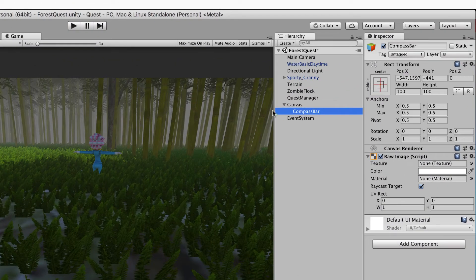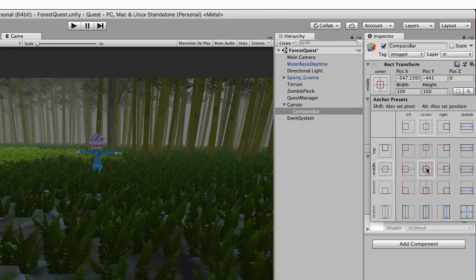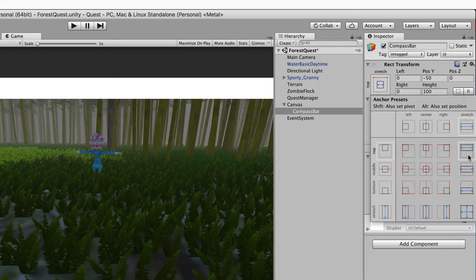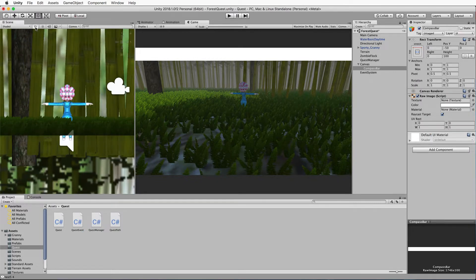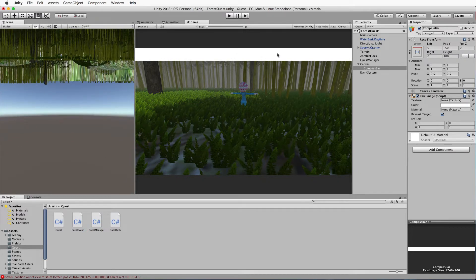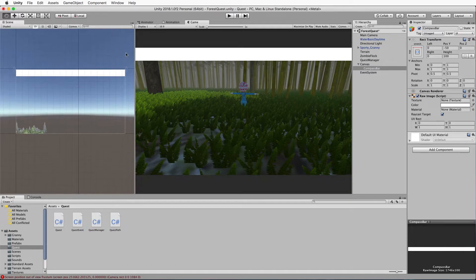With this compass bar, we want it positioned and stretched across the top of the screen. Select it, then in the inspector in the rect transform box, click on that, hold down your alt key - this allows you to snap it in place. We want to stretch and snap to the top. To find this UI element in your scene, click the 2D button and double click on your compass bar.